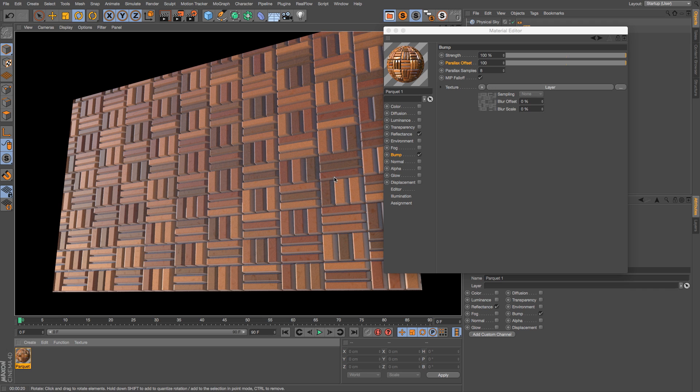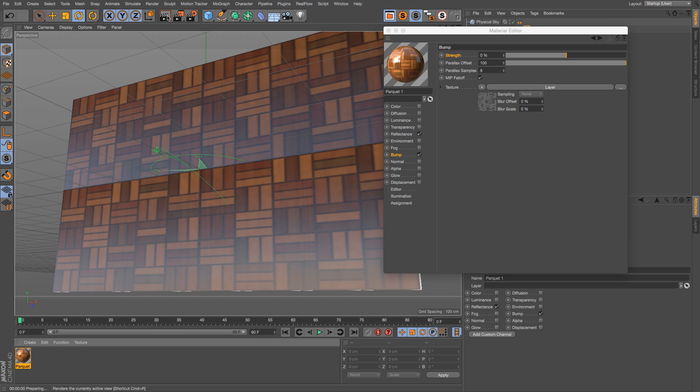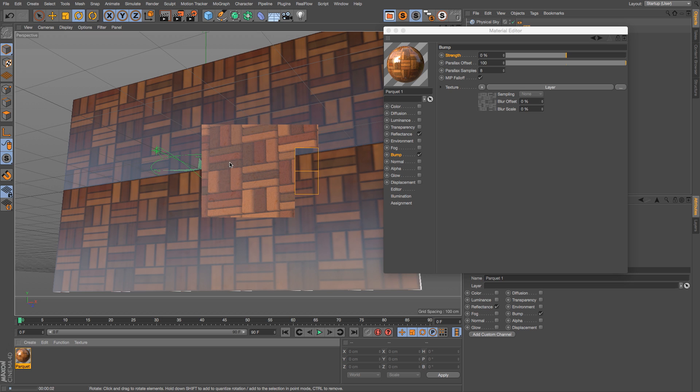Now like I said, it doesn't work on everything, but it's worth a shot because a lot of the times it does a really nice job. One thing to know about quickly is that if you have the strength of your bump set to zero, this is not going to work very well. You can see that it looks a little bit hazy and undefined, just has some weird stuff going on.